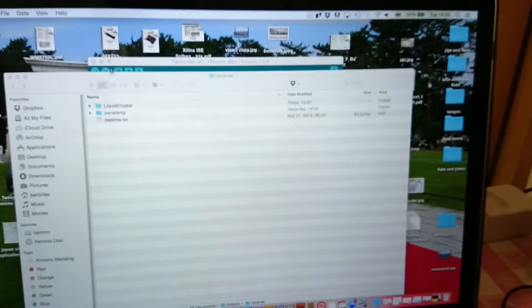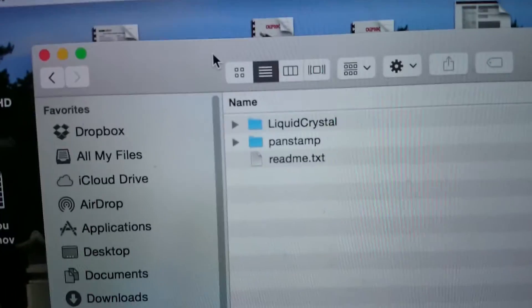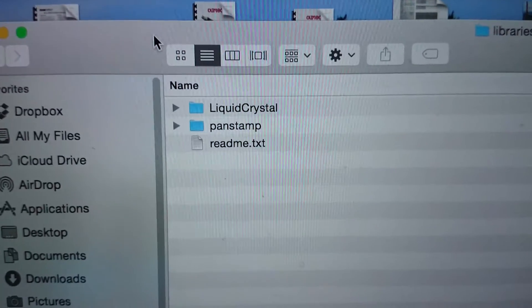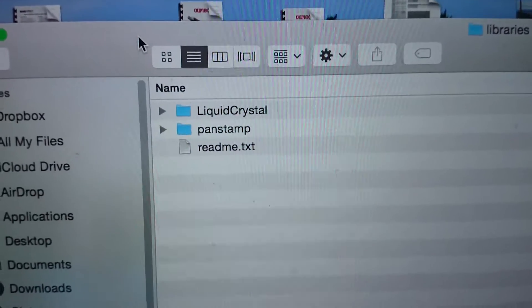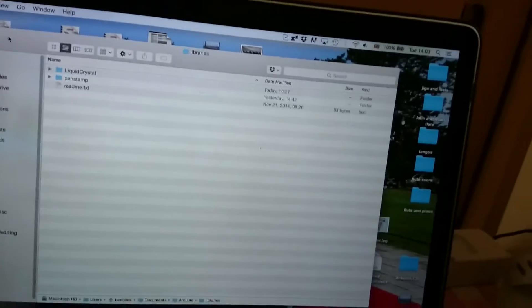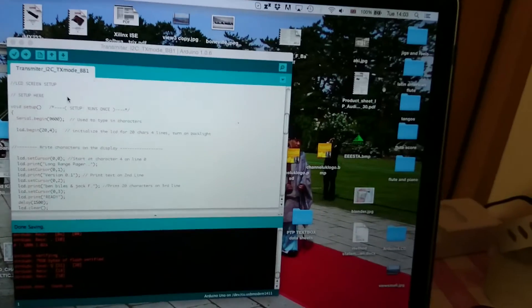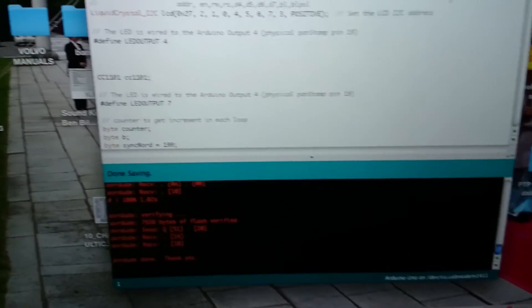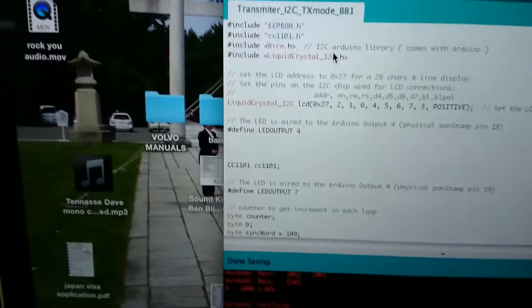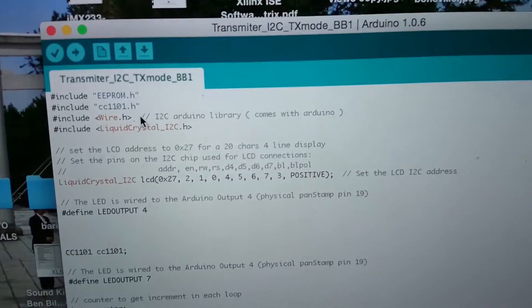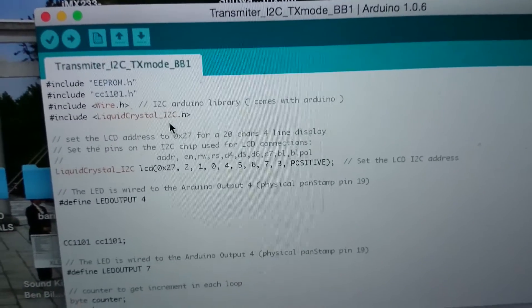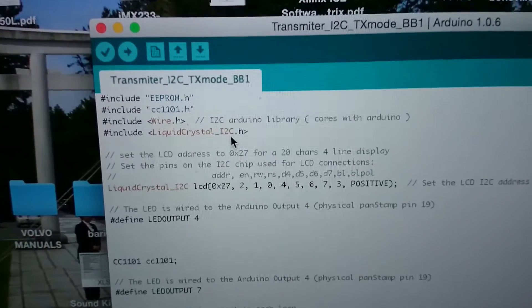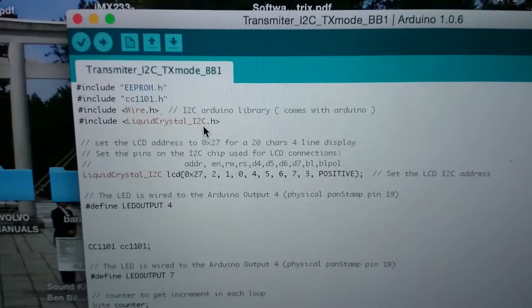We're using both the liquid crystal library and the pan stamp library and wire dot h library for I2C. Actually we're using the liquid crystal underscore I2C dot h from the liquid crystal library.